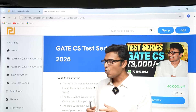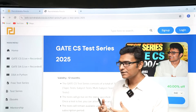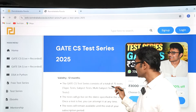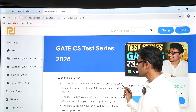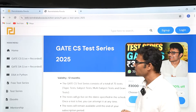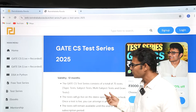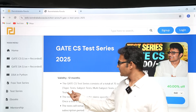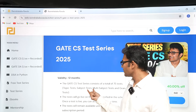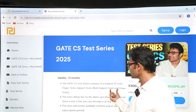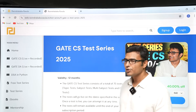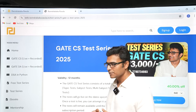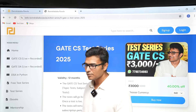The test series will contain 75 tests overall. Out of the 75 tests, you are going to have topic tests, subject tests, multi-subject tests, and grand tests. I will show you what each one of them covers.